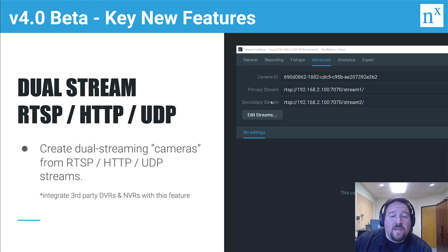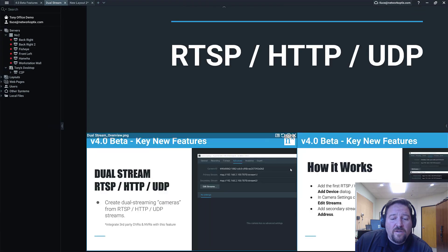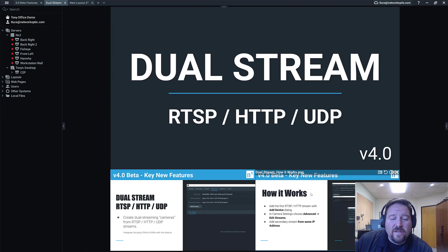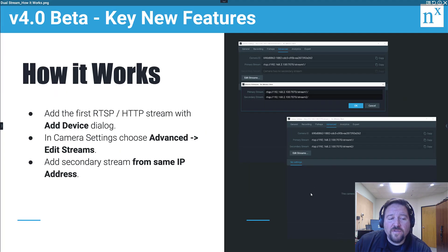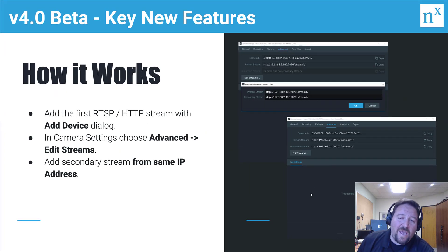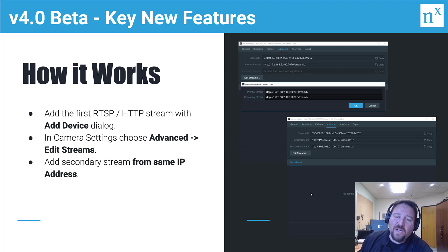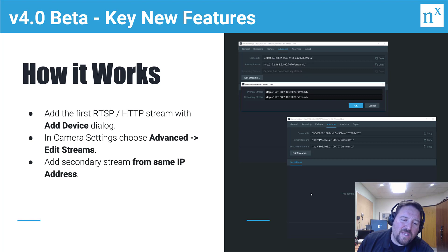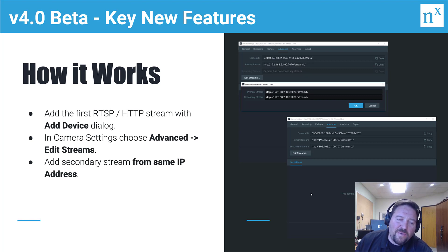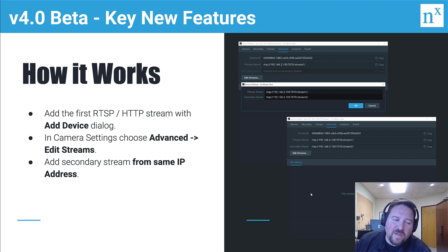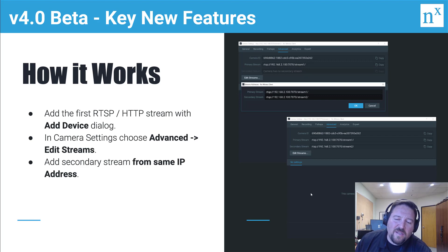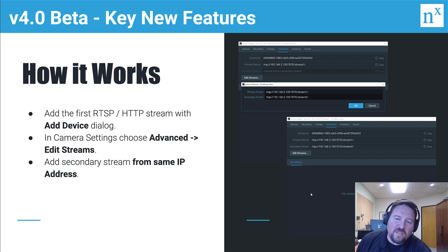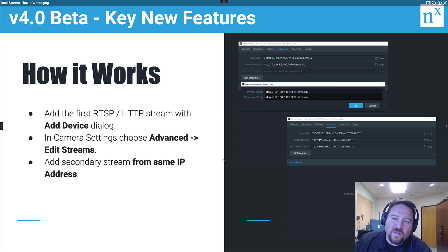So how do you use this? The first thing you want to do is you've got to go add a device. So you're going to add a single RTSP stream, then you go into that device in the camera settings and you're going to choose the advanced tab and then click the edit streams button. And then once you've done that, you can add a secondary stream from the same IP address. So let's practice it.